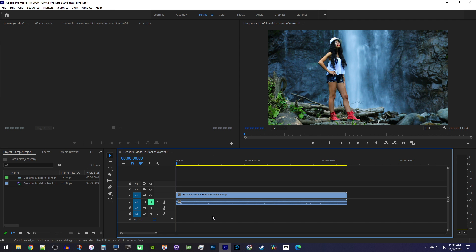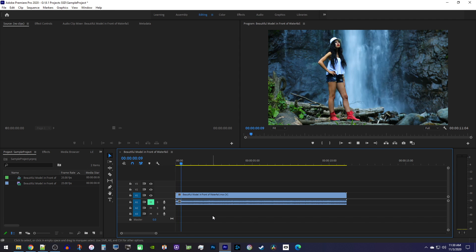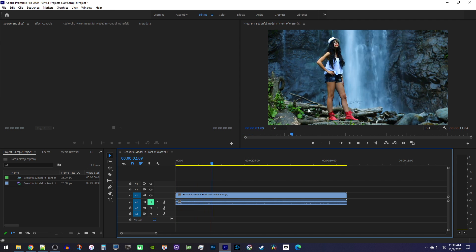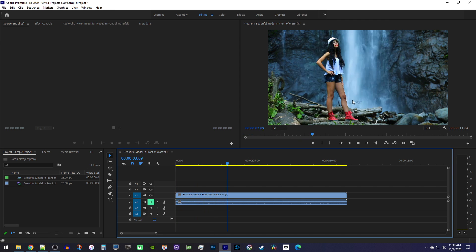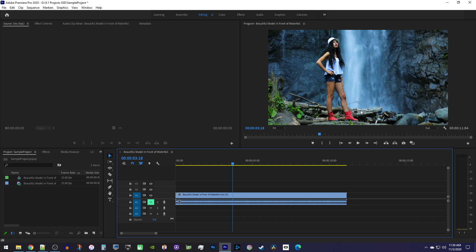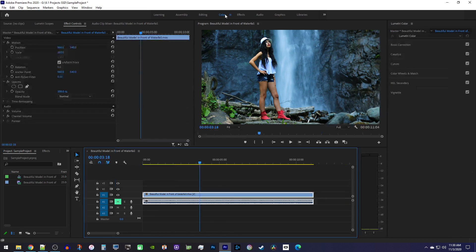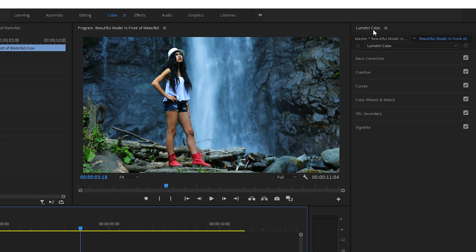Alright, to get started, I just added a video clip to my timeline, and I'd like to change the color of our boots in the clip. To do this, first make sure your clip is selected on the timeline, and then go up to the color tab which'll open up the Lumetri Color panel.